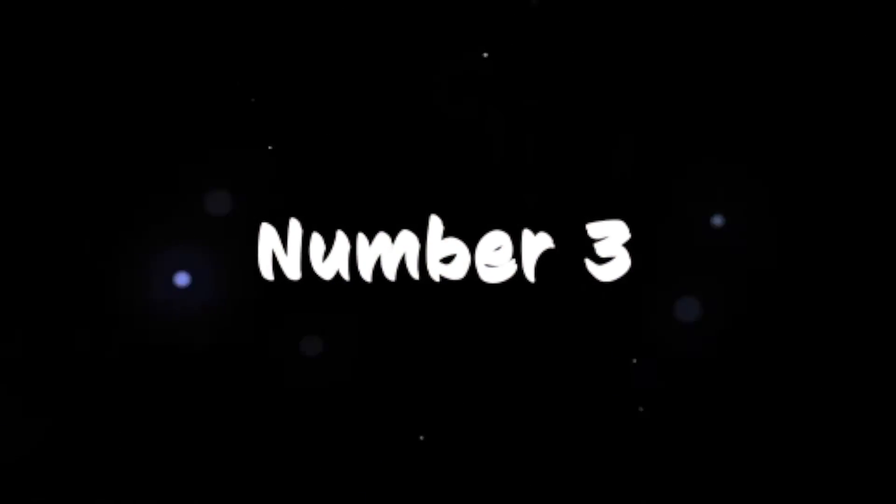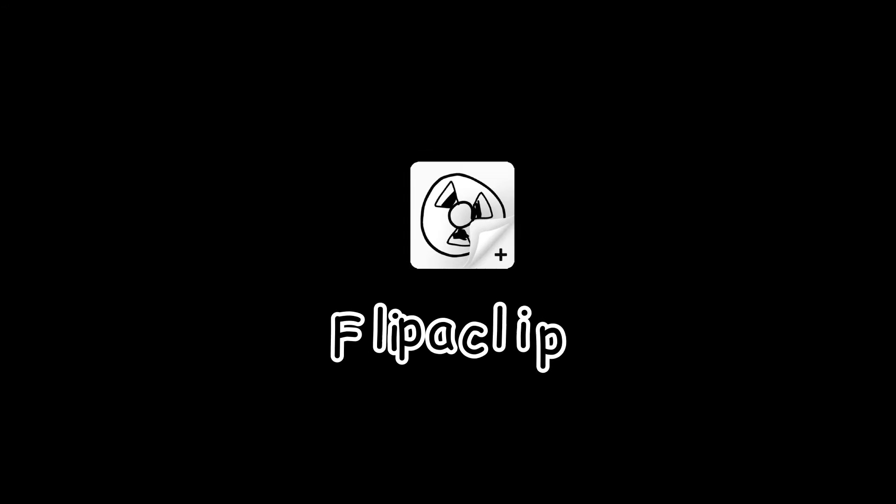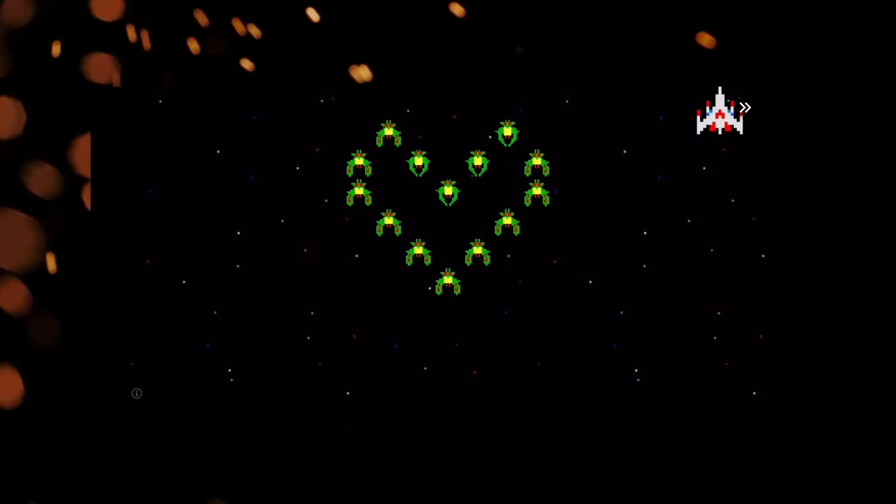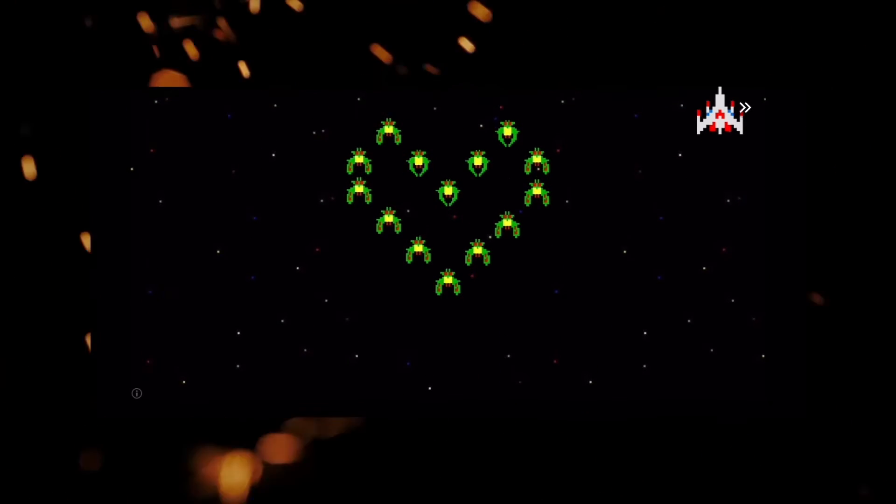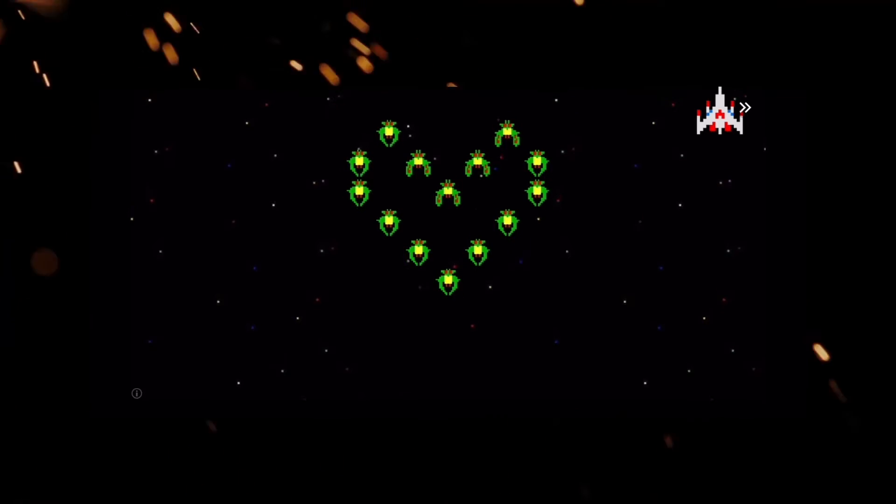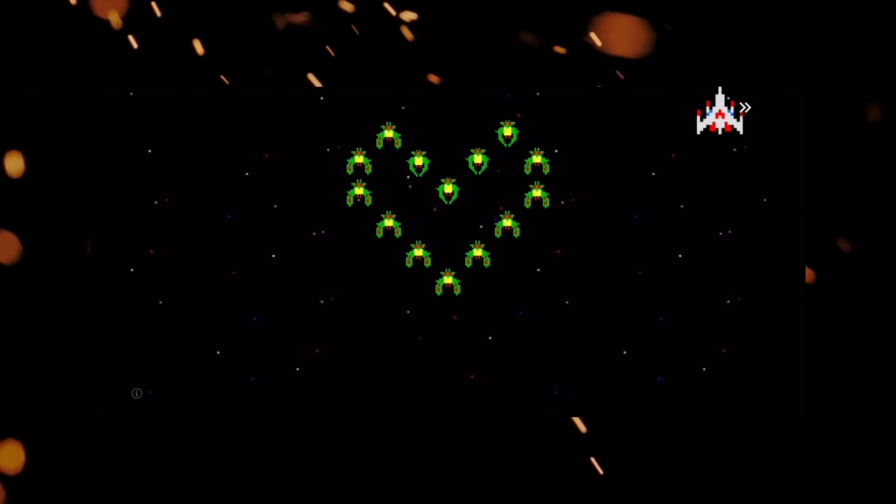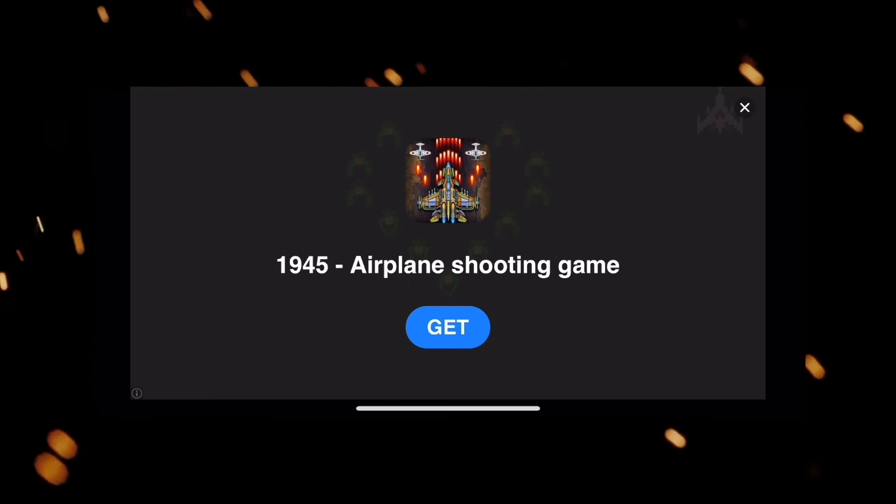Next at number 3, we have Flipaclip. It is a very popular software. As soon as you open the app you can see some pretty amazing animation clips. Don't get excited. It's just an ad.